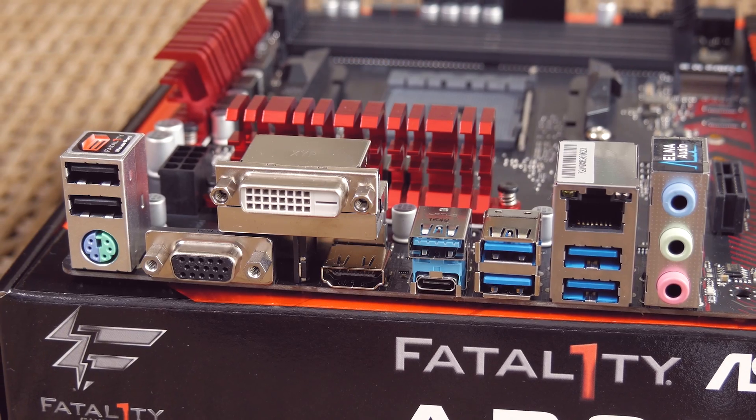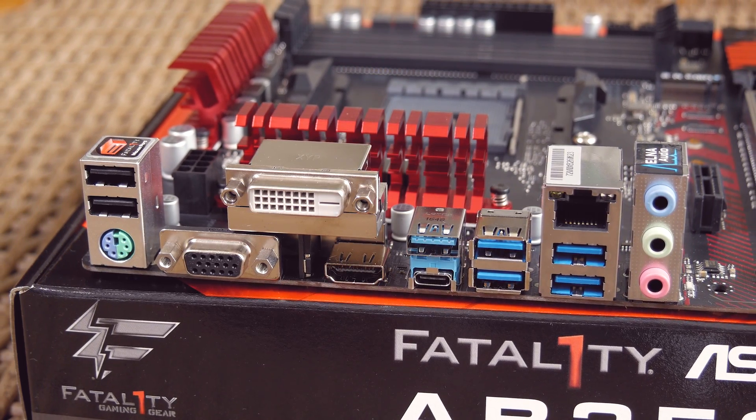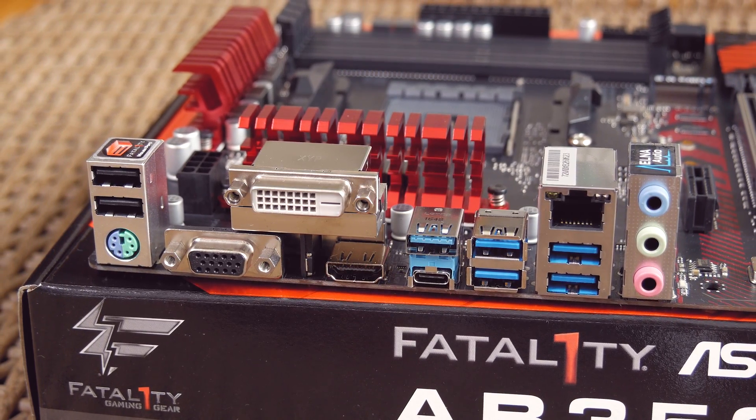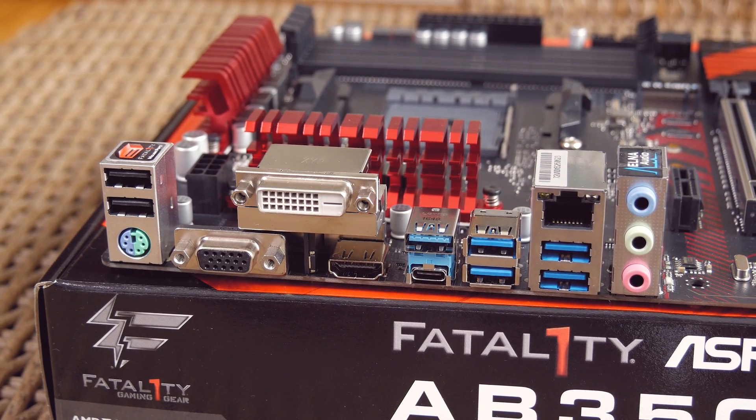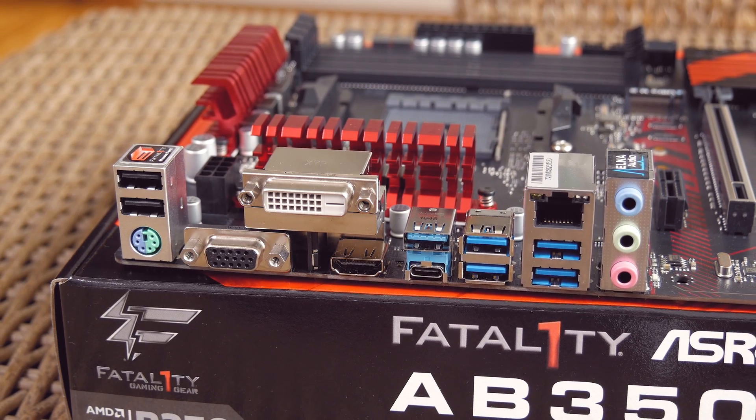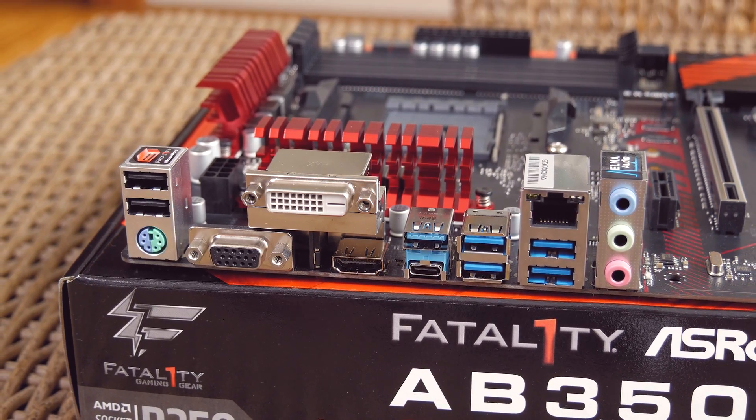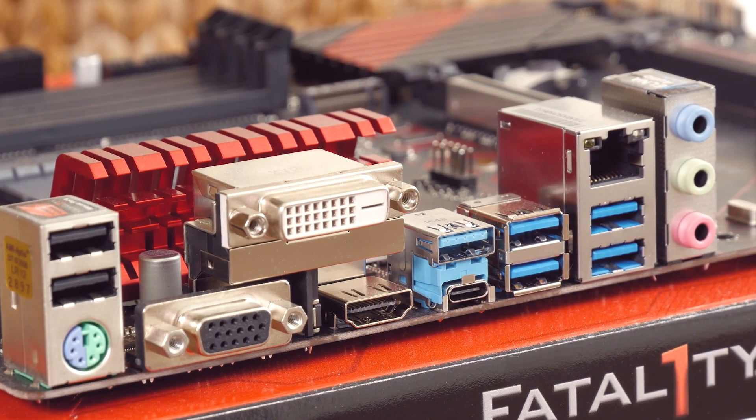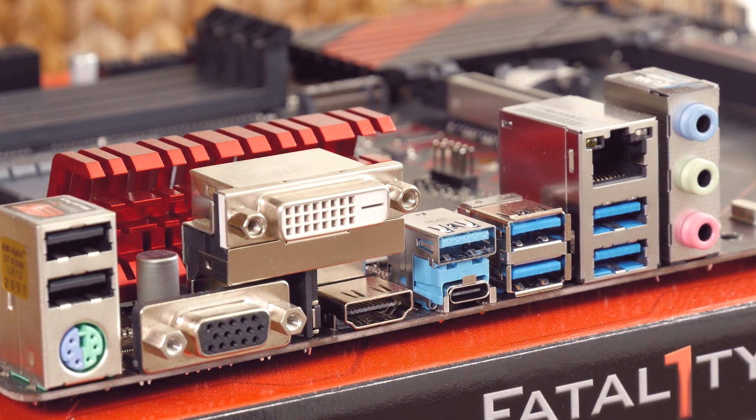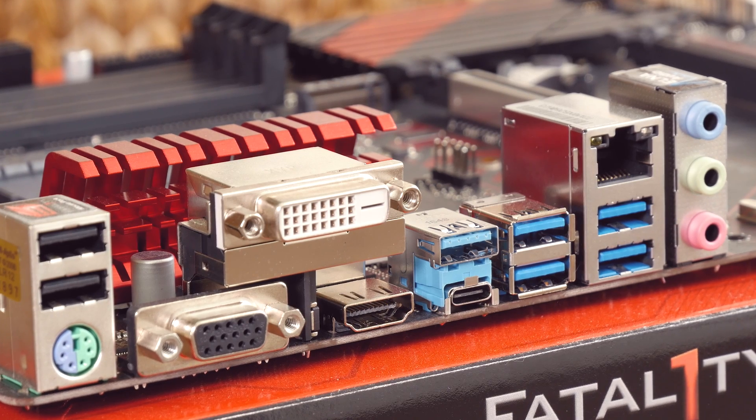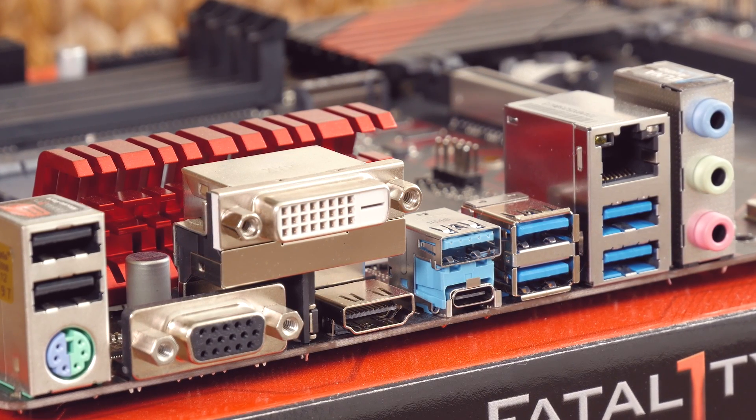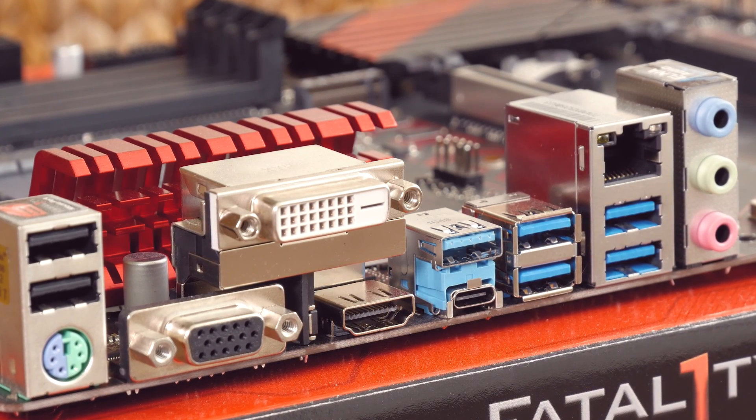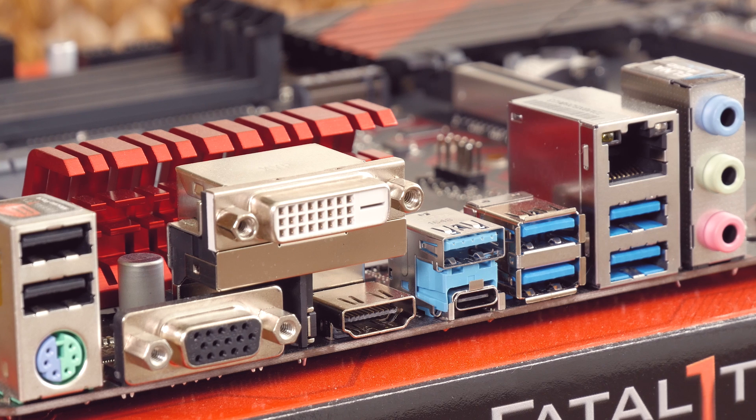Lastly, on the back, for IO connections and ports, you'll get a lot of USB ones, 8 of them in total: 2 USB 2.0 and 6 USB 3.0 ports, one of which is a Type-C USB one, Combo PS/2 port, DVI-D, VGA and HDMI video outputs, Realtek's Gigabit LAN and analog audio in and out jacks.